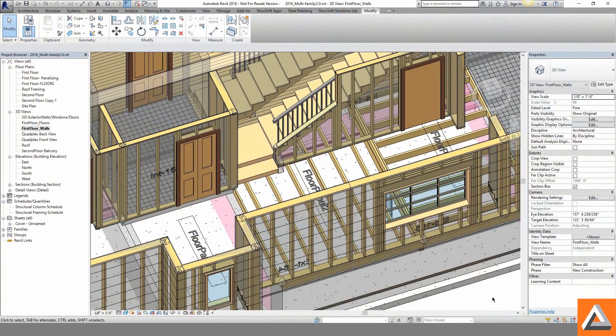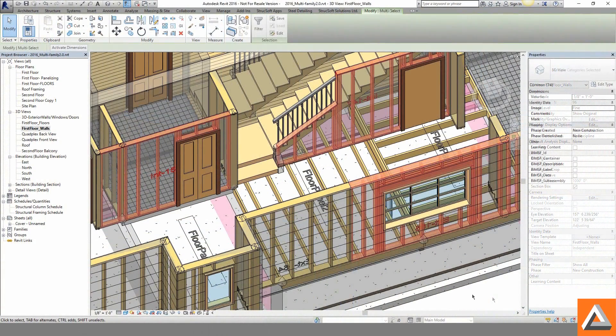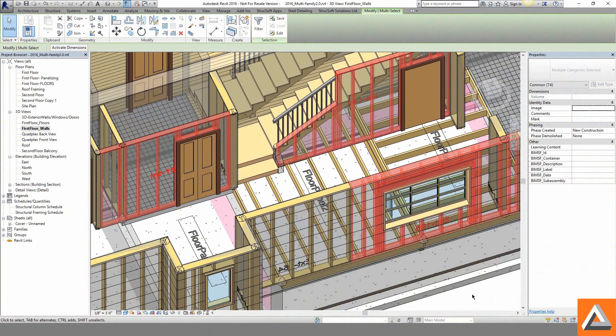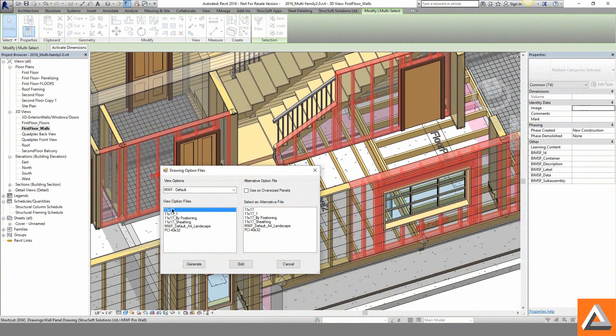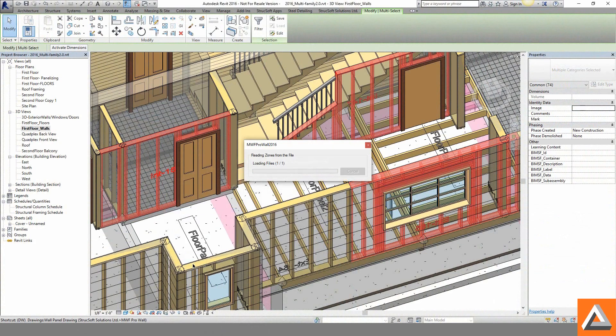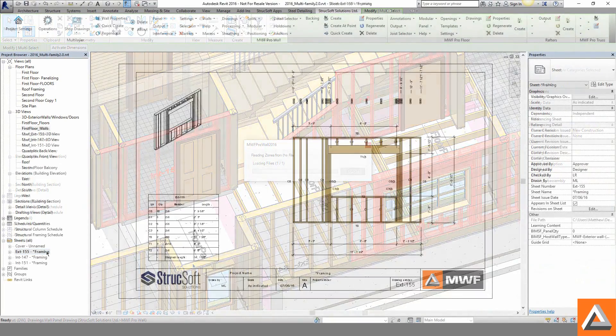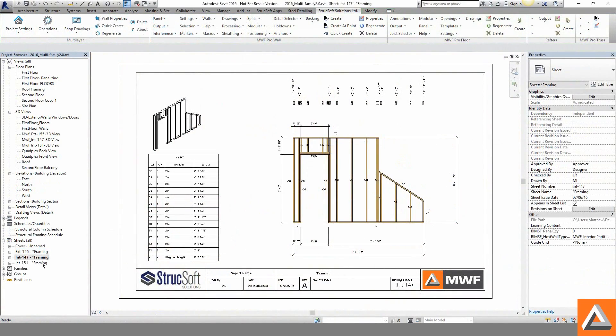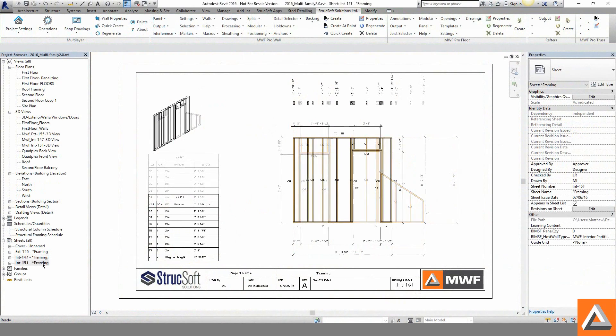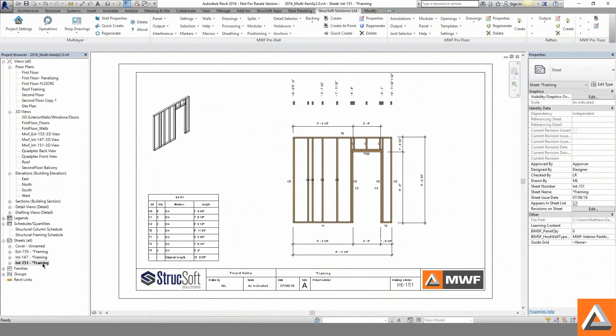When it comes time to extract the needed shop drawings and cut lists, MWF Pro Wood allows you to set title block sheets with a vast array of customizable options. From multiple dimension styles to isometric views to panel by panel bill of materials, applicable to walls, floors, and trusses.